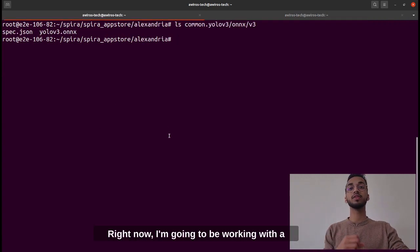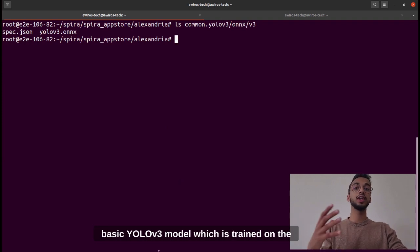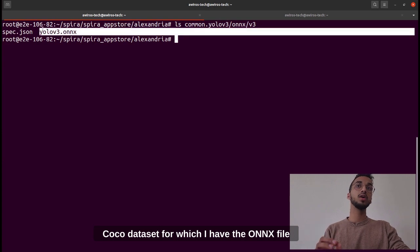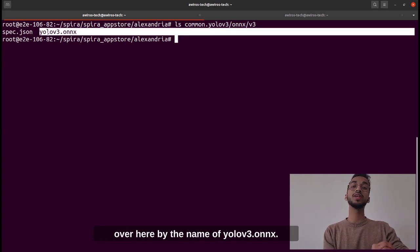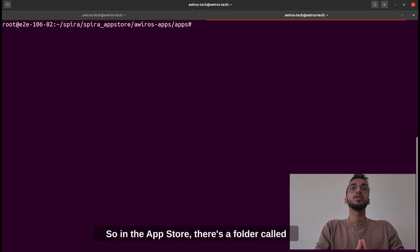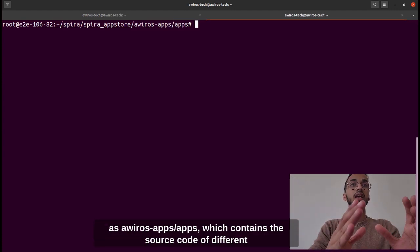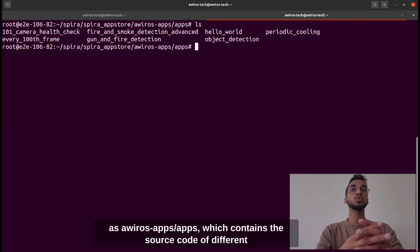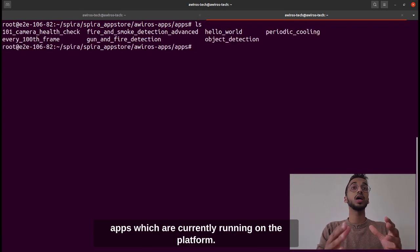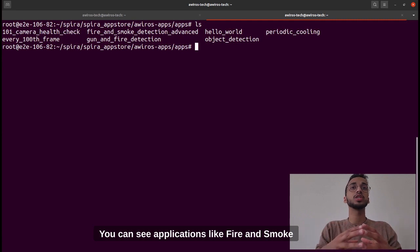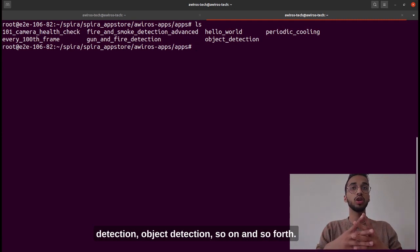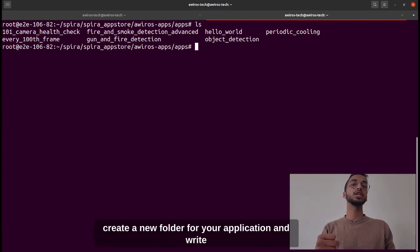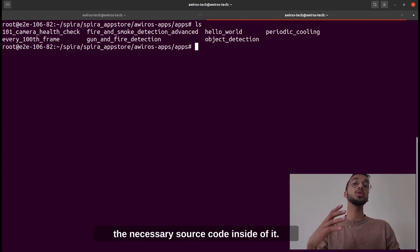In the app store there is a folder called Averos Apps/apps which contains the source code of different apps currently running on the platform. You can see applications like fire and smoke detection, object detection, and so on. Whenever you want to create a new app, you create a new folder for your application and write the necessary source code inside it.